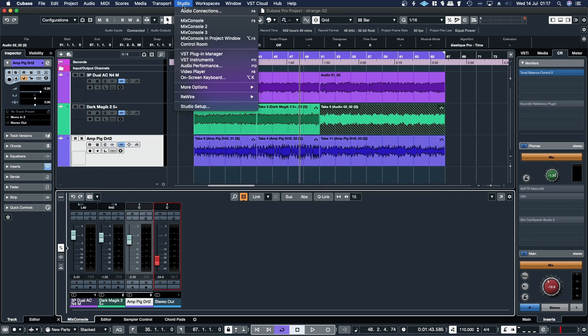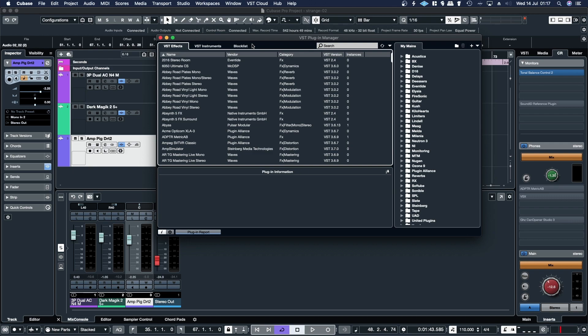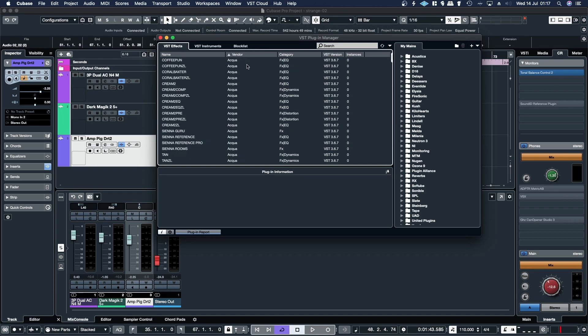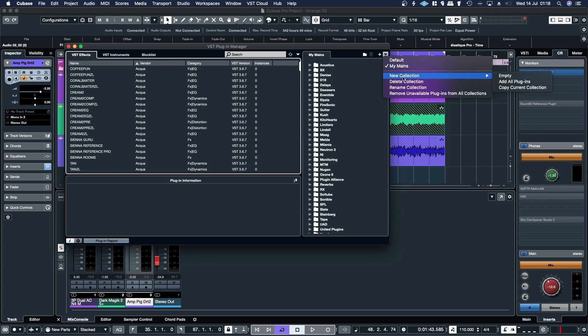You go up to the Studio menu, or in older versions of Cubase it's the Devices menu, then you go to VST Plugin Manager, open that up. Then what you'll want to do is click on Vendor so that it organizes all the vendor stuff alphabetically. Then in the top left corner of this window, if you go to New Collection, empty.